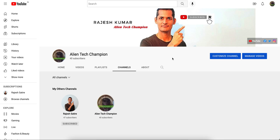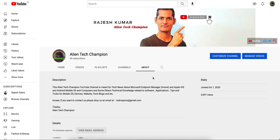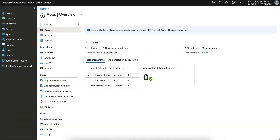Welcome to my channel Alien Tech Champion. This channel covers technical news about Microsoft Endpoint Manager, Apple iOS, Android, and Windows operating systems. If you are interested in topics related to mobile operating systems, Microsoft Endpoint Manager, or mobile devices, go ahead and subscribe to the channel.